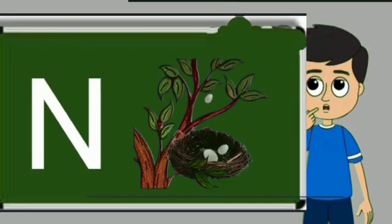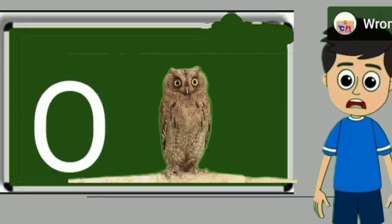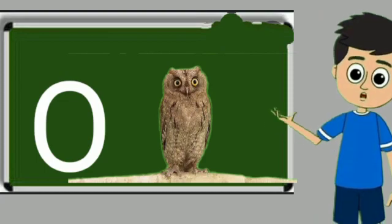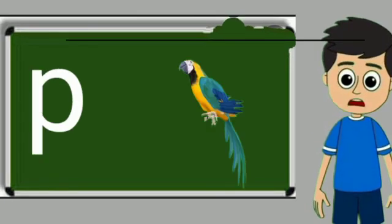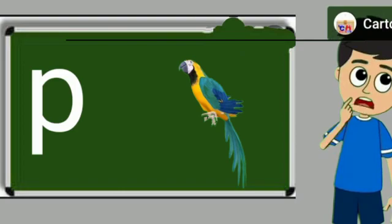N for nest. Nest means ghosla. O for owl. Owl means ullu. P for parrot. Parrot means tota.